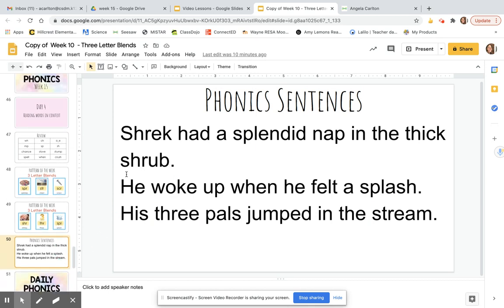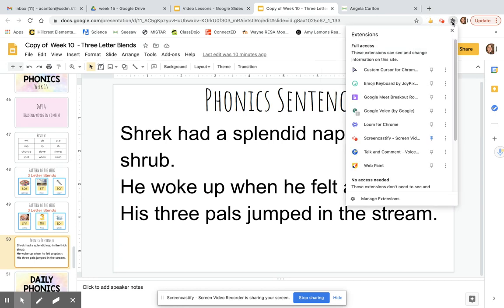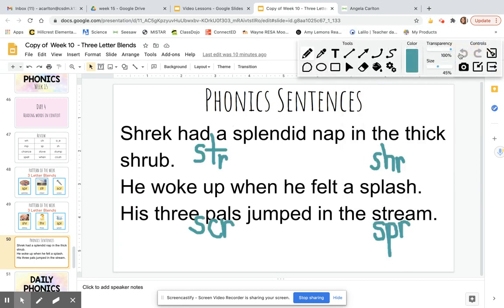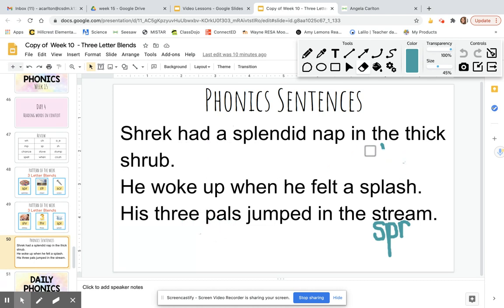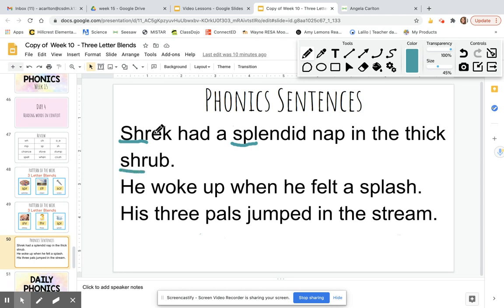Now let's read these three sentences and identify words with the three-letter blend. Shrek had a splendid nap in the thick shrub. Now which words have three-letter blends? Shrek, splendid, shrub.